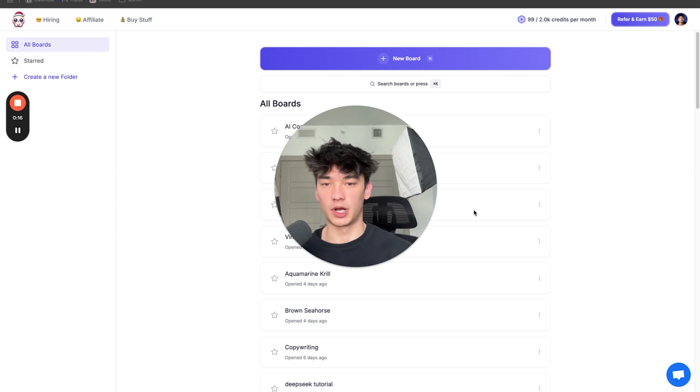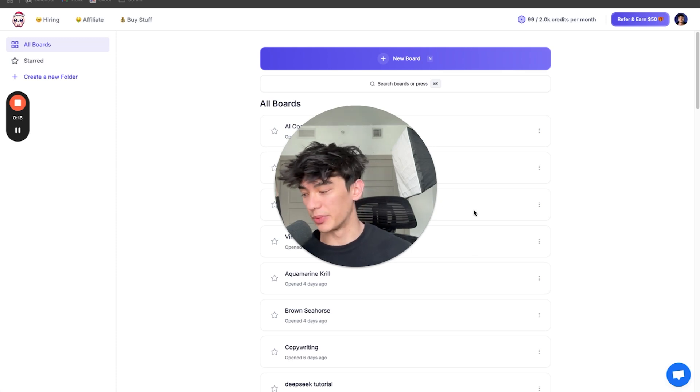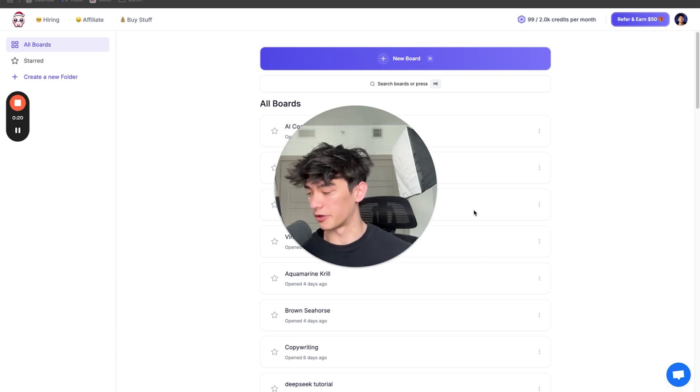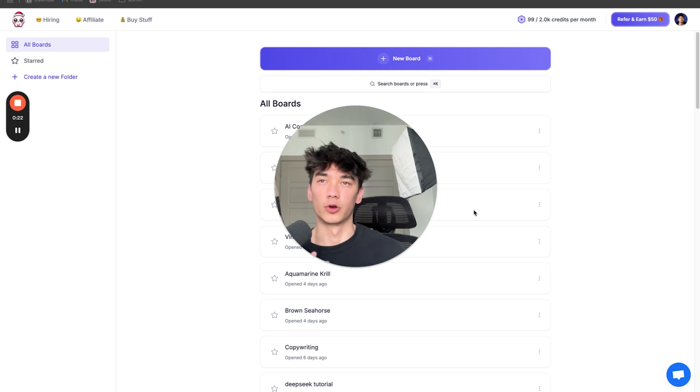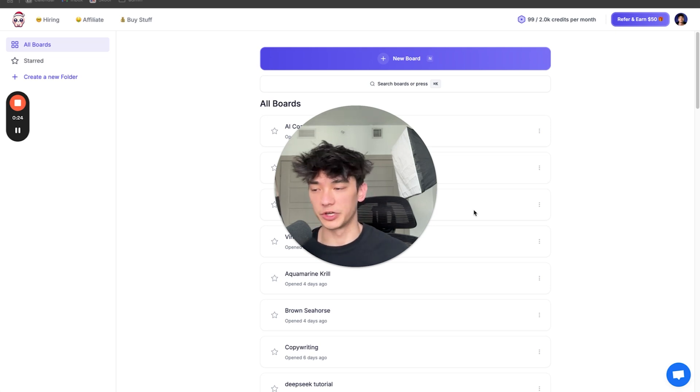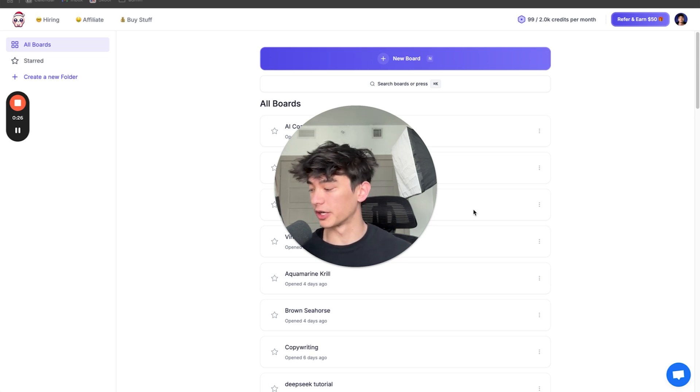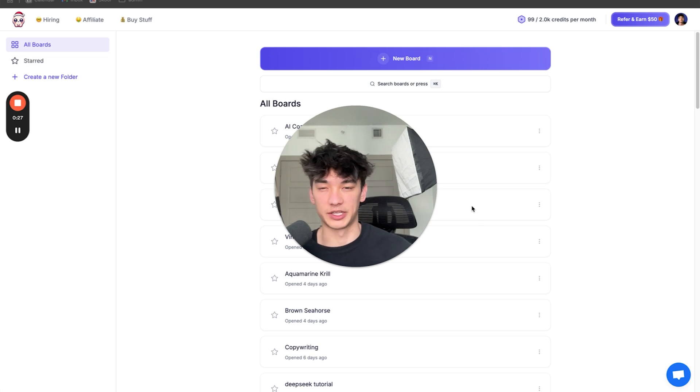So for this tutorial, I'm going to be using Popy AI, but you can use other AIs like ChatGPT or Claude or Gemini. This method will work, it's just that Popy makes it a lot easier.